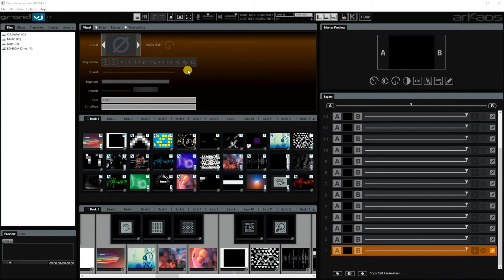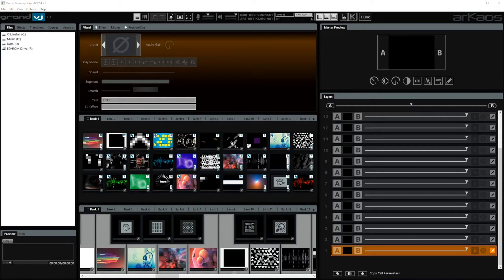I just opened up Grand VJ and this is how it should look like when you first open it up. A little specification — you see here 'demo mixer'. This doesn't mean that you're in demo mode. This means that you loaded the demo project by default.